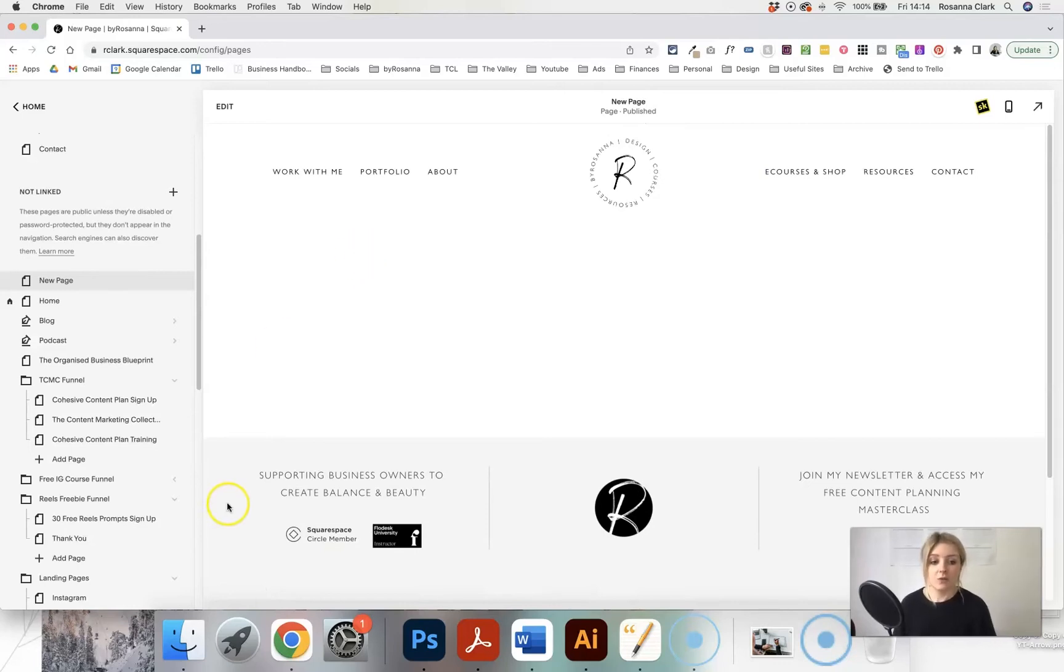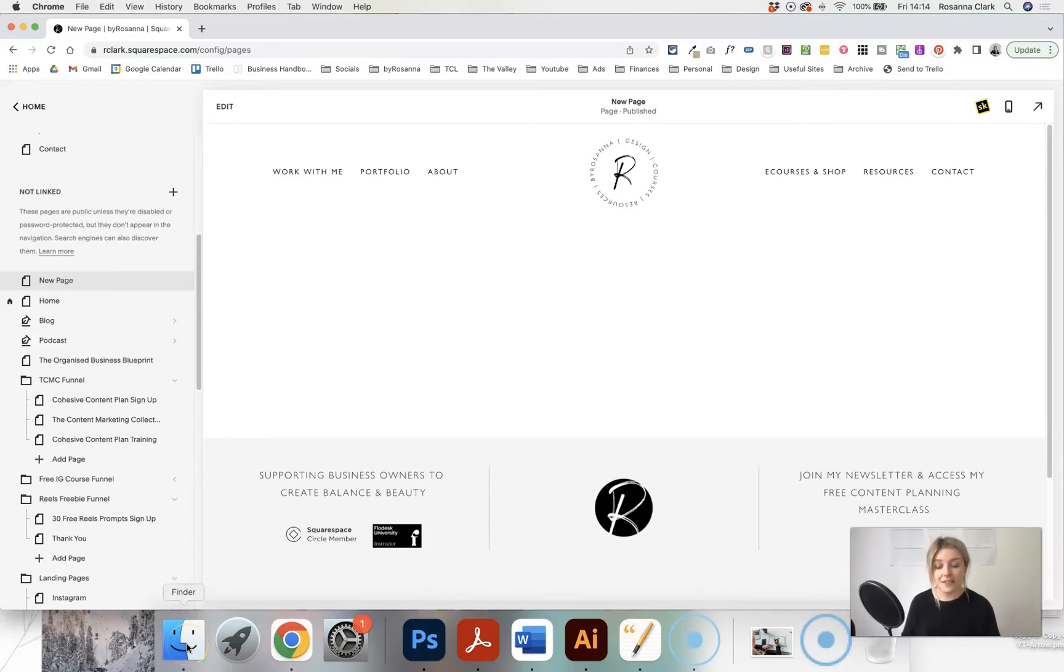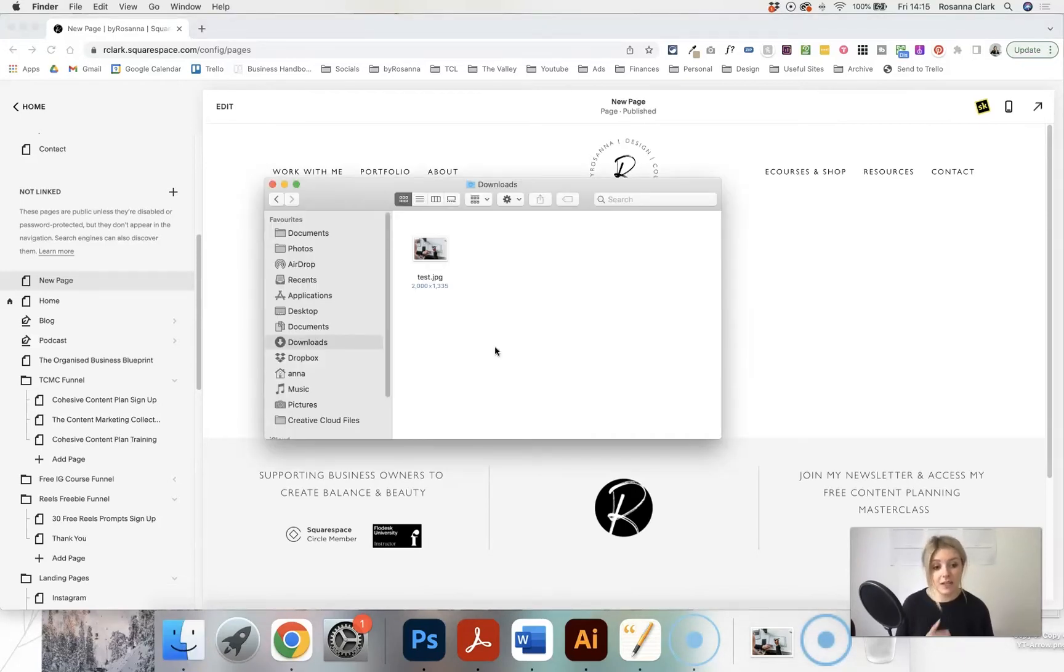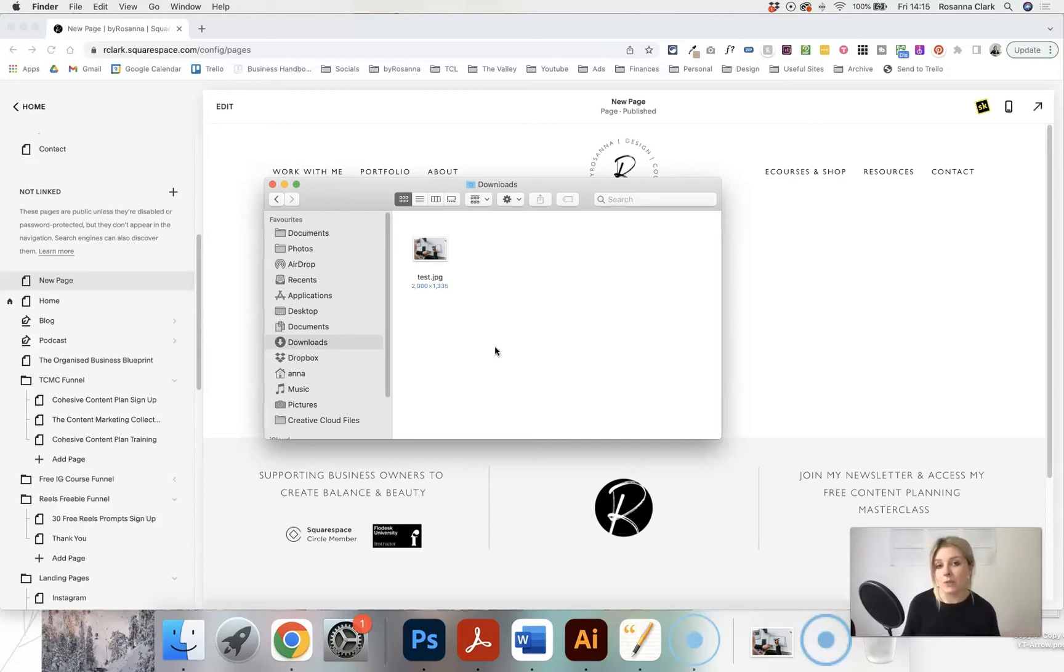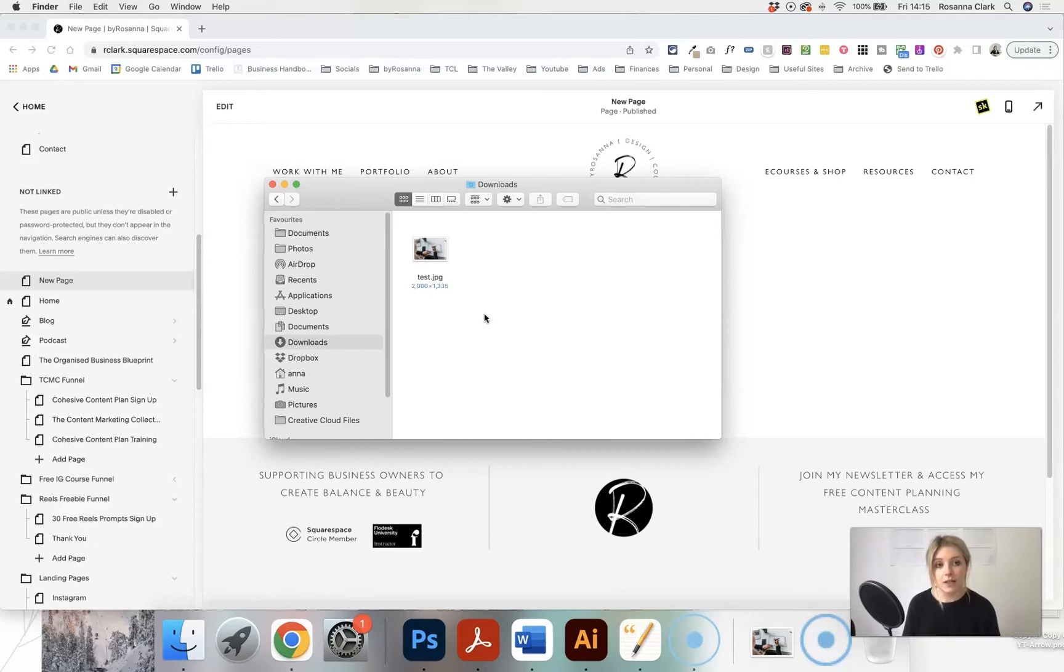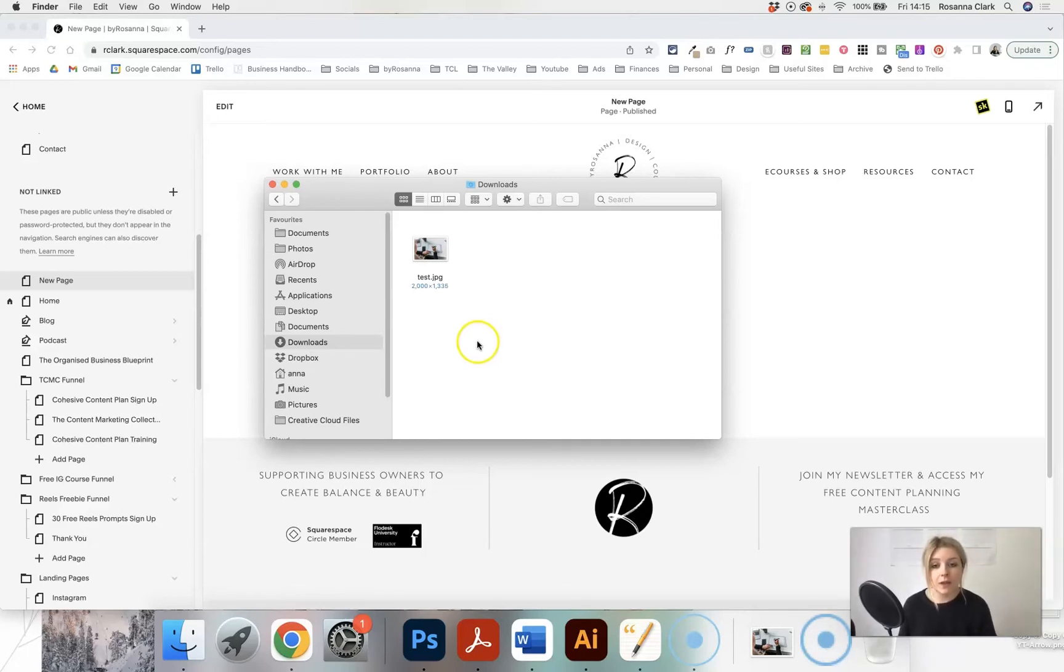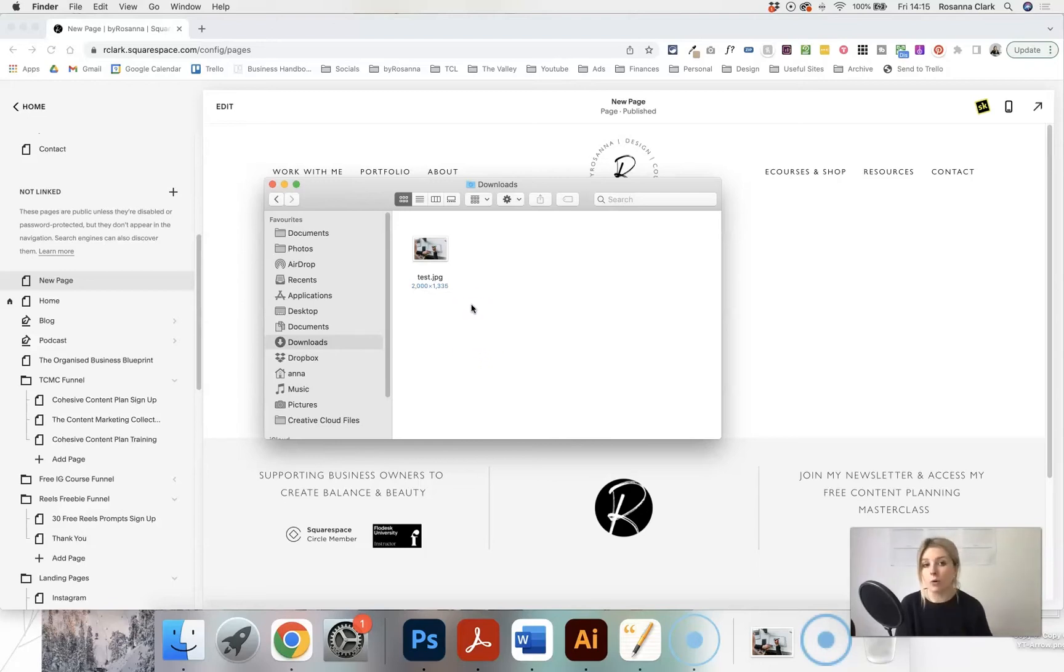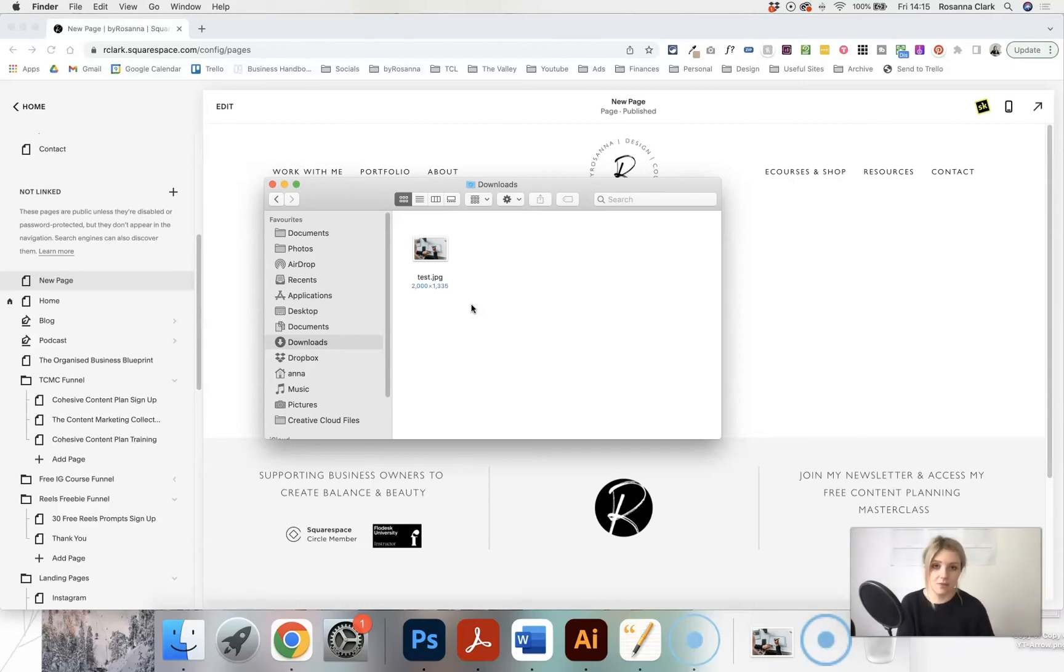First of all, before I even go into uploading an image and adding it to the website, it's really important that you take a few steps to actually prepare your images. It's important that they are quite small in file size so that they load really quickly on your website and don't slow your site down. You may also want to change the file names, which can help towards SEO. I do have a whole blog post about how to prepare your images for your website, which I will link below in the video description.